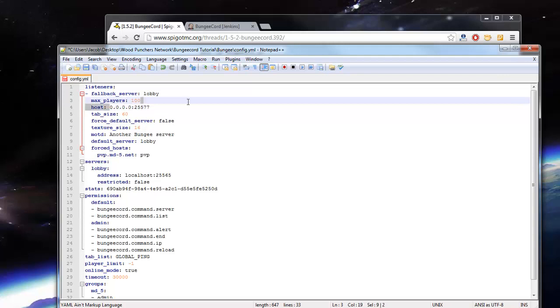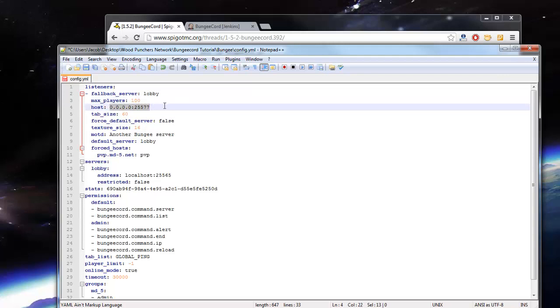Now we're going to have the host. This is the IP address that the players connecting to your server are going to connect to. Let's say you have this on your server, you just enter localhost because they're connecting to the localhost. So 0.0.0.0, that's localhost.